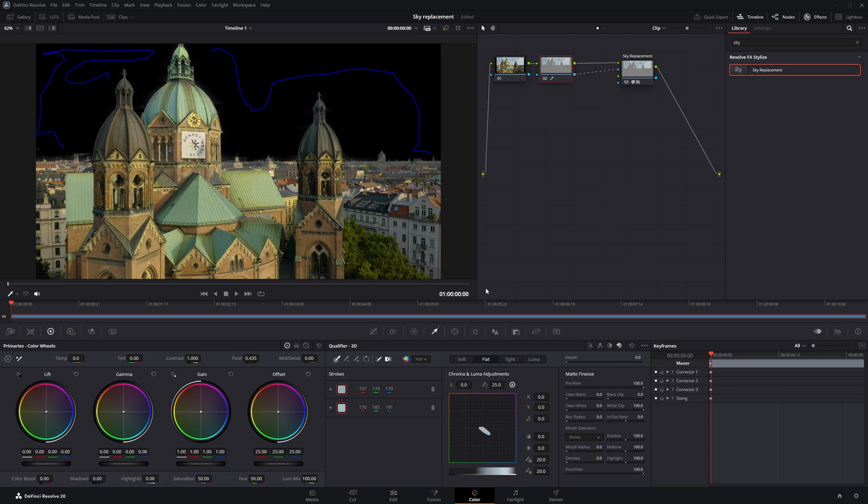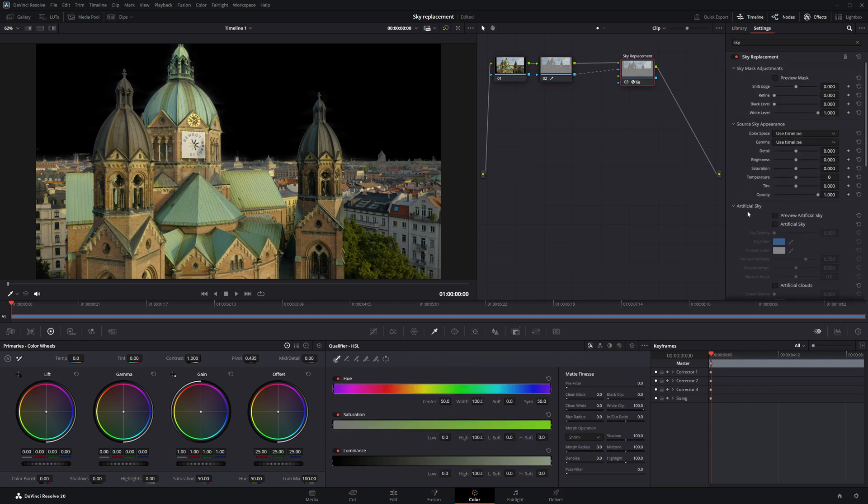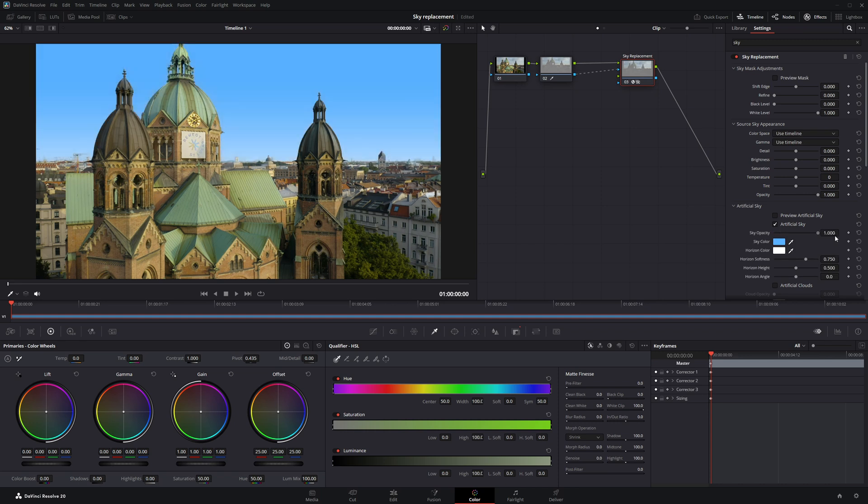Next, select the Sky Replacement node. In the Settings, enable the Artificial Sky option. Then, increase the Opacity to 1. You should now see a default blue sky applied to your scene.